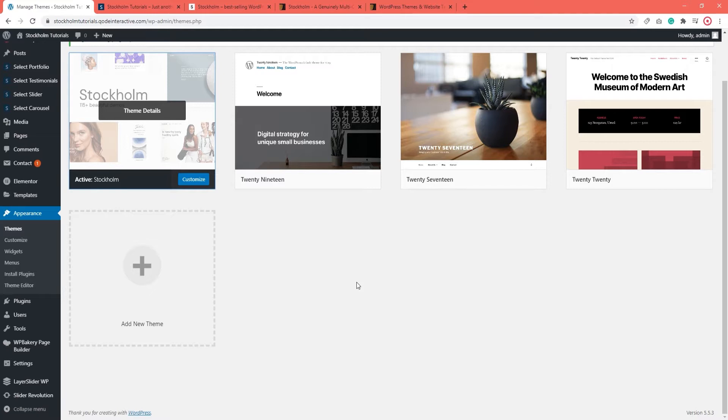Also, we recommend performing a full site backup. If you need help with that, I'm going to leave you a link to an article in the description section.